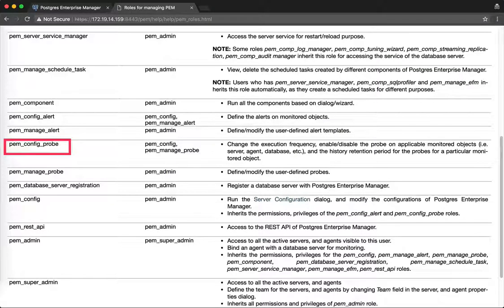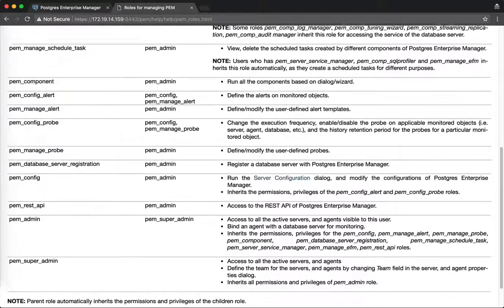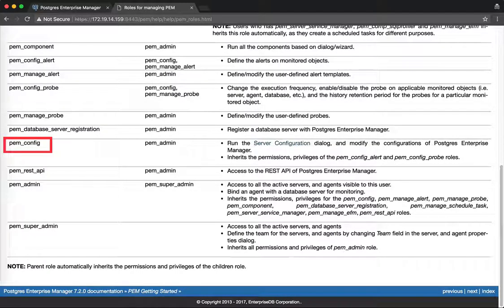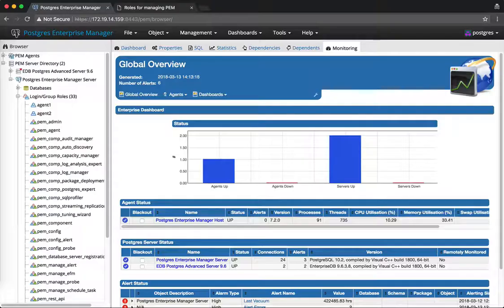Similarly, if any user is a member of pem_config_probe, they can configure the probe, like changing the execution frequency or changing the enable/disable status. We also have one parent role, pem_config. If any user is a member of pem_config, they can configure alerts as well as probes and also run the server configuration. Let me show you how this feature works.